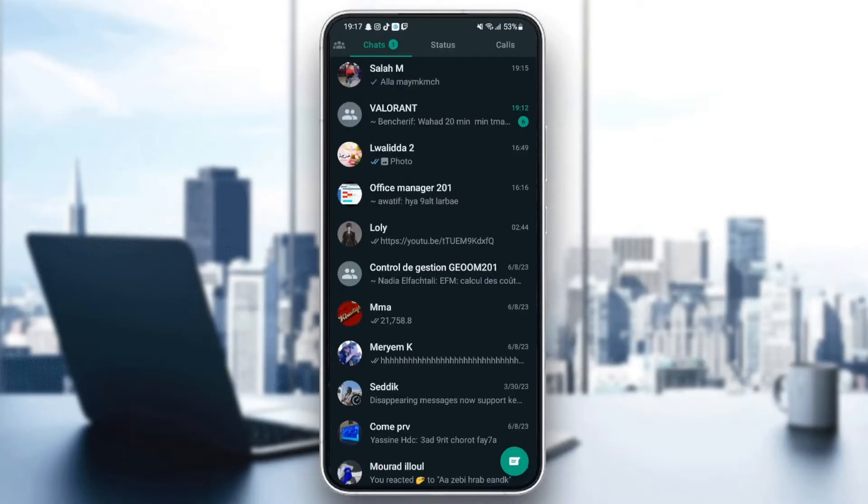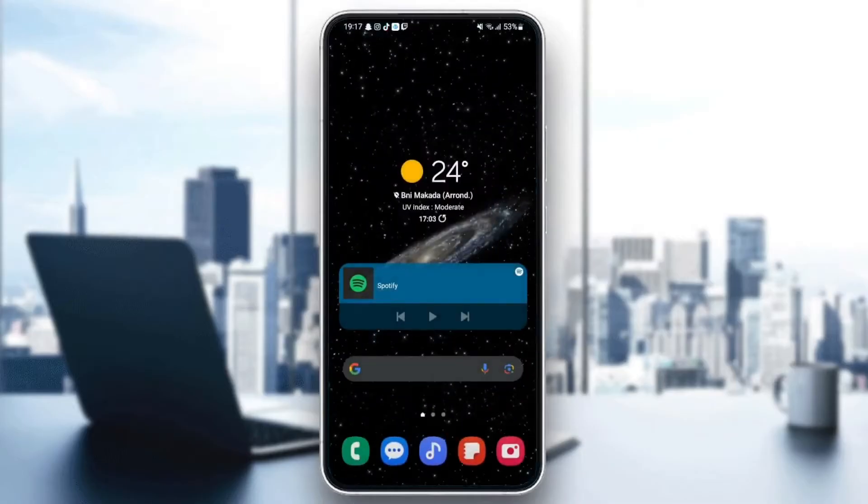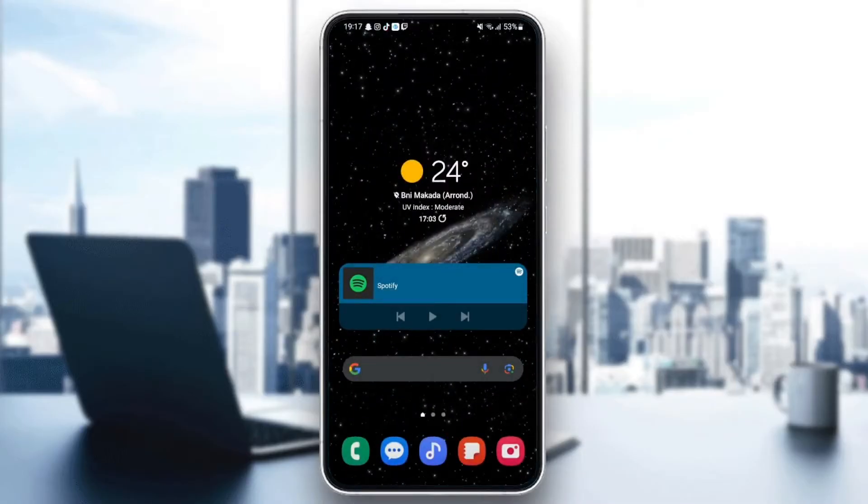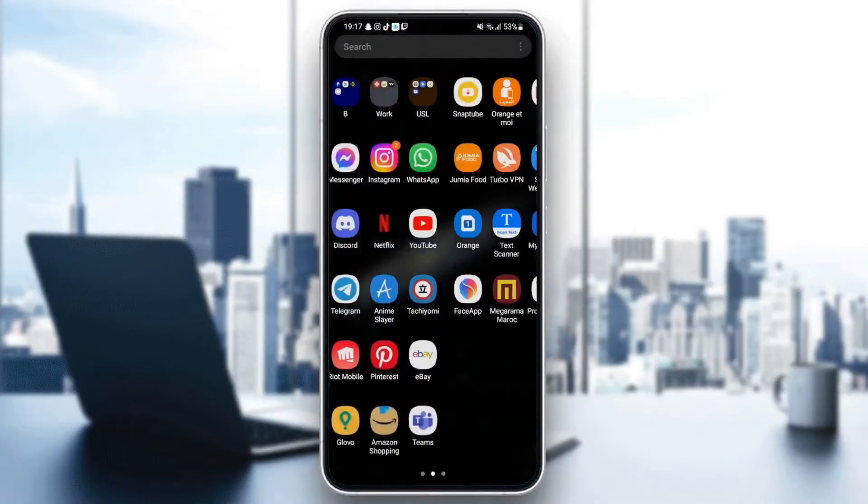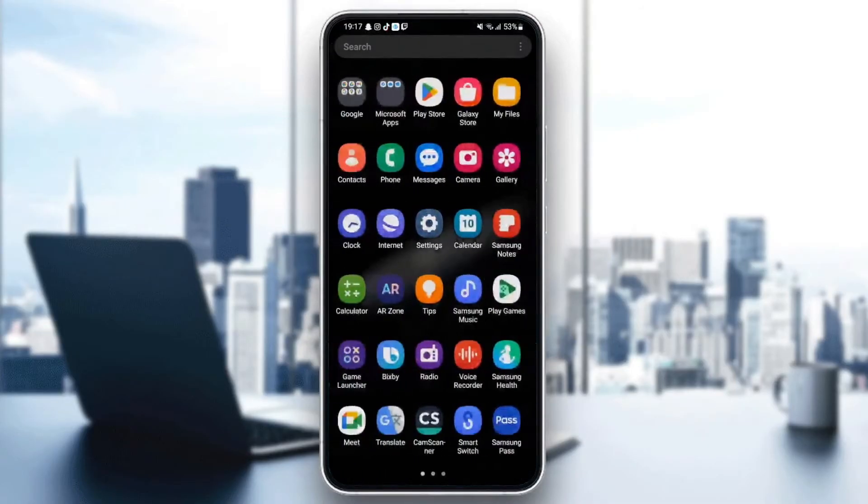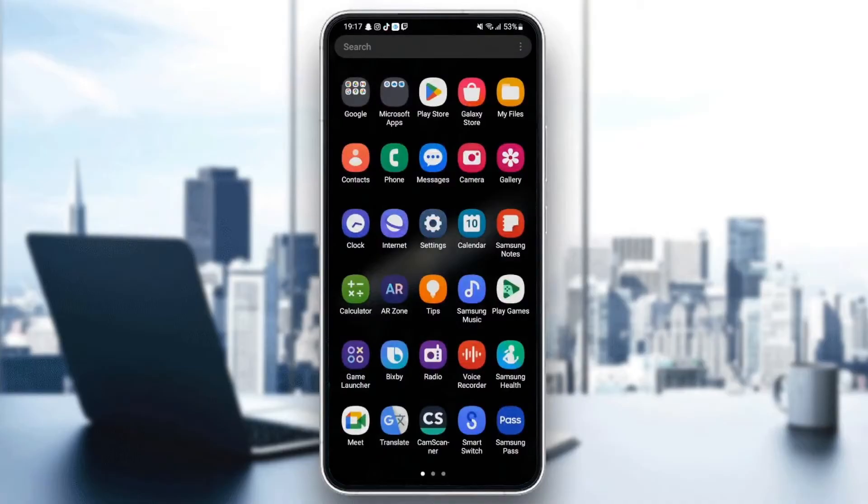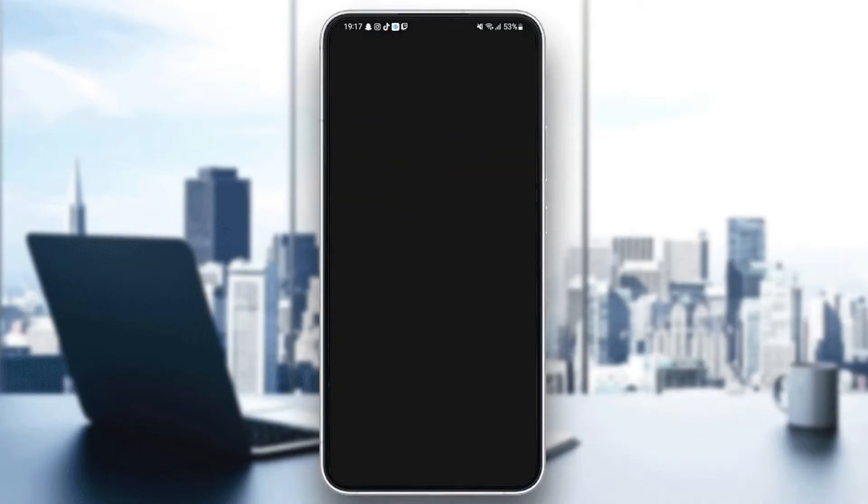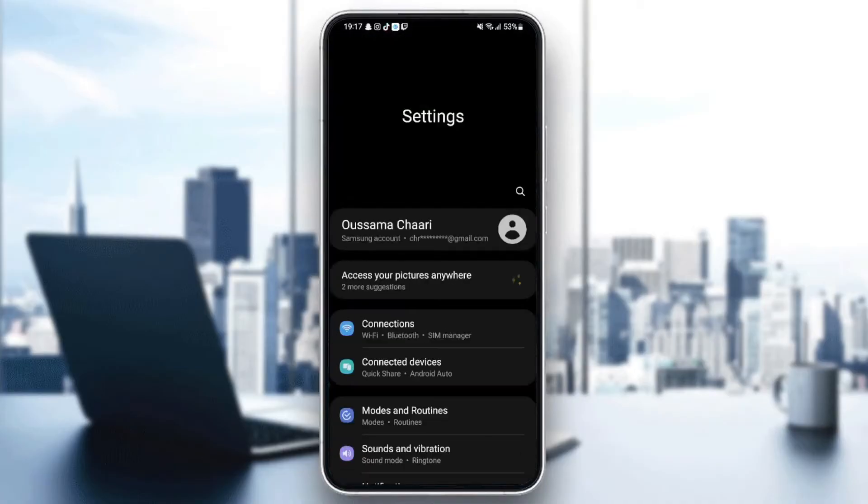So first thing you need to do guys is quit WhatsApp. Once you quit WhatsApp, just go and search for settings in your phone. Once you find settings, just click. And then as you can see guys, now we are on settings.